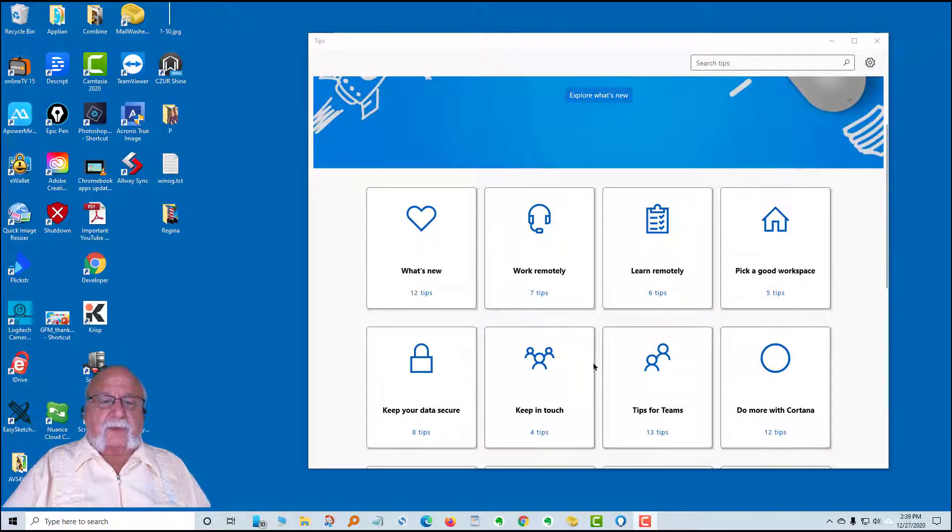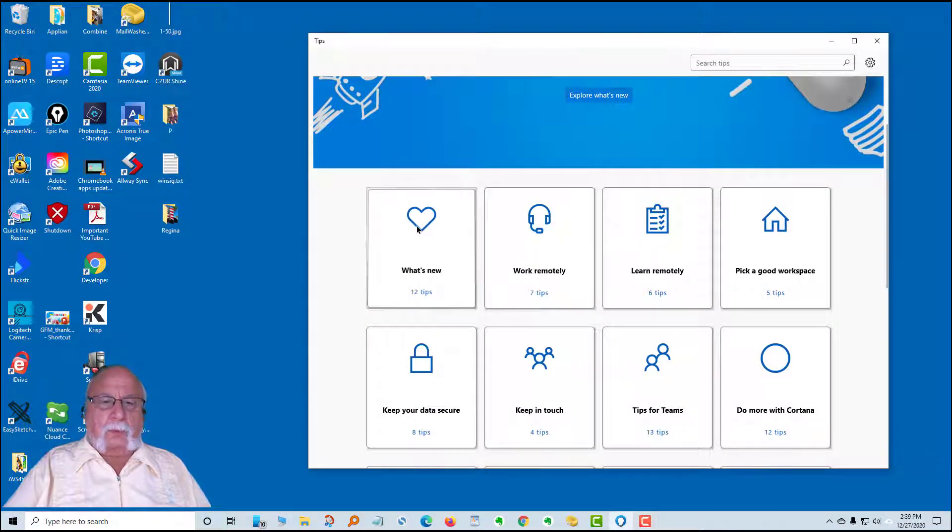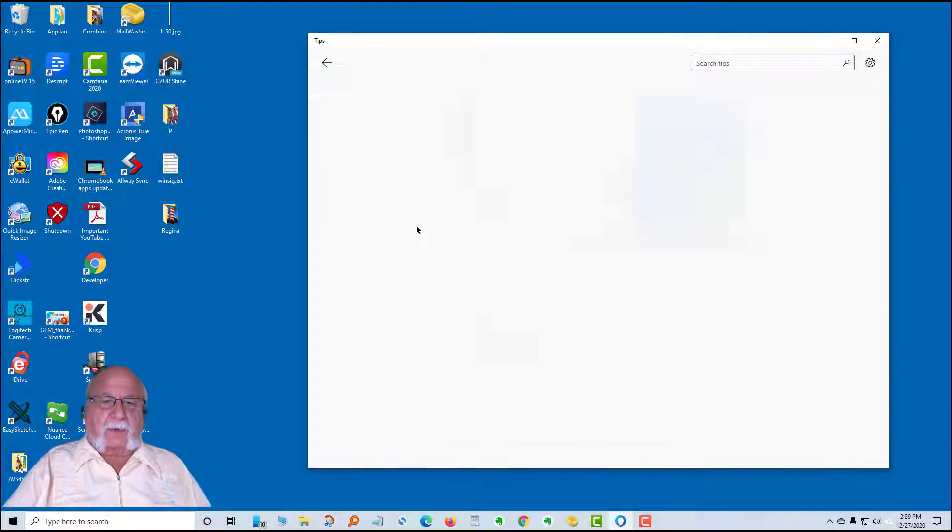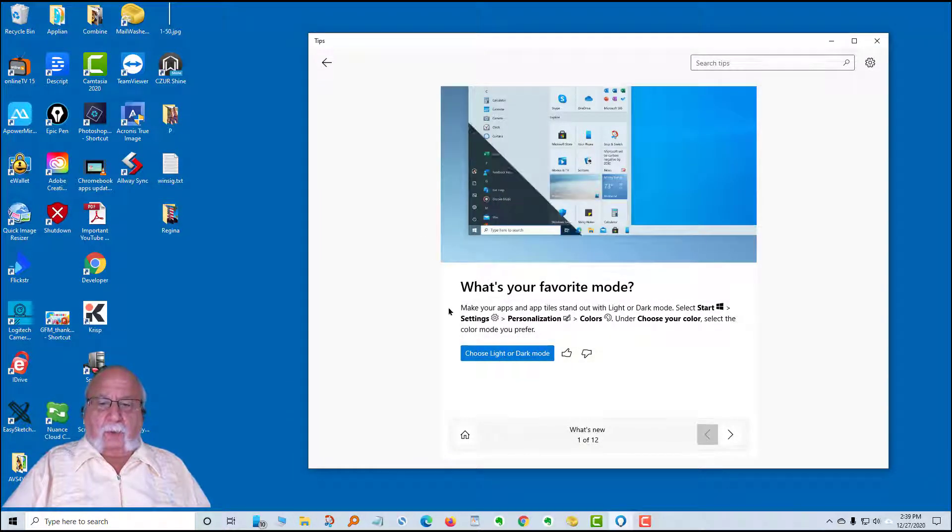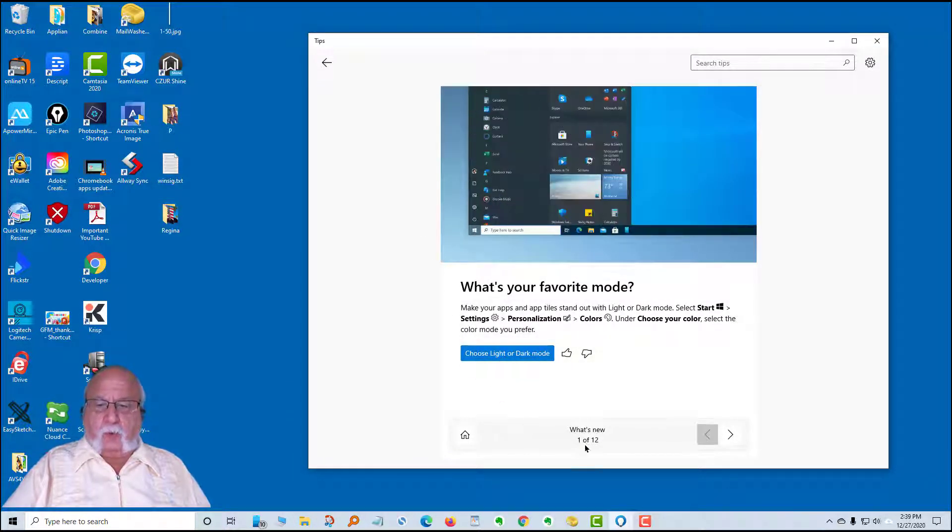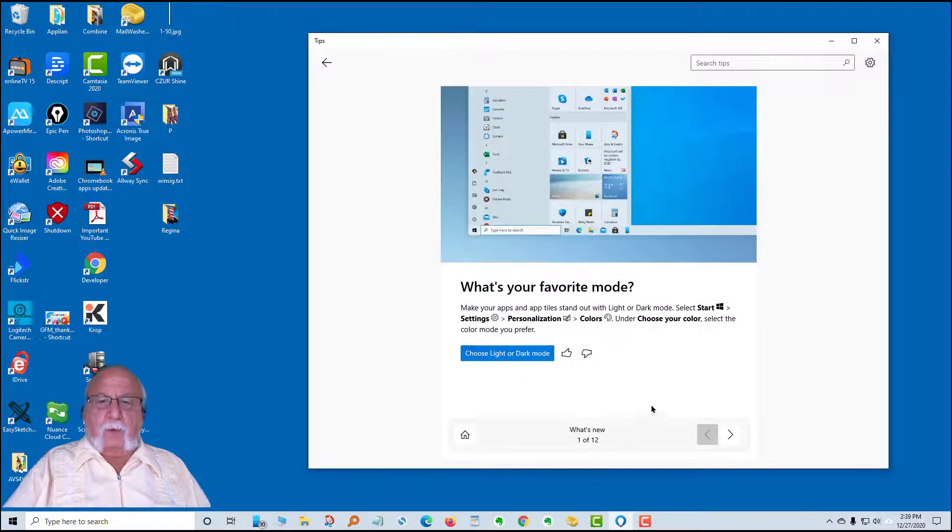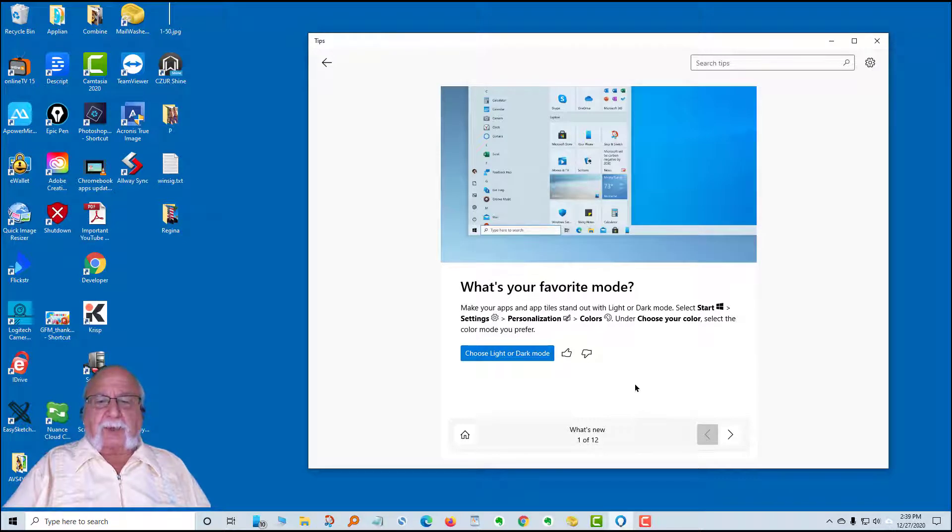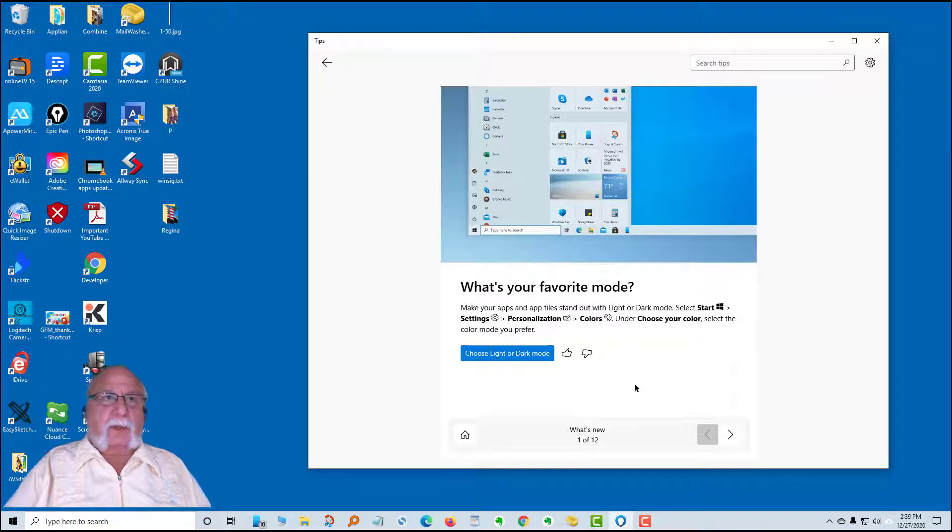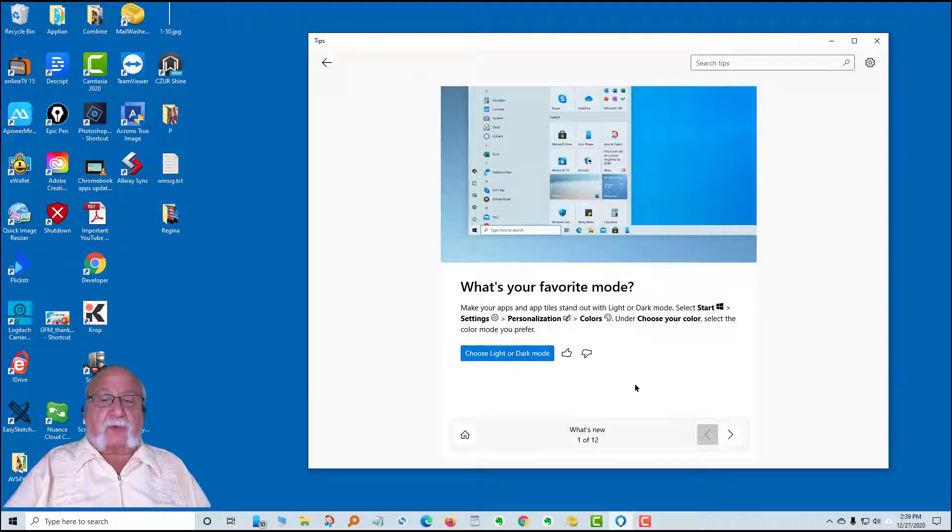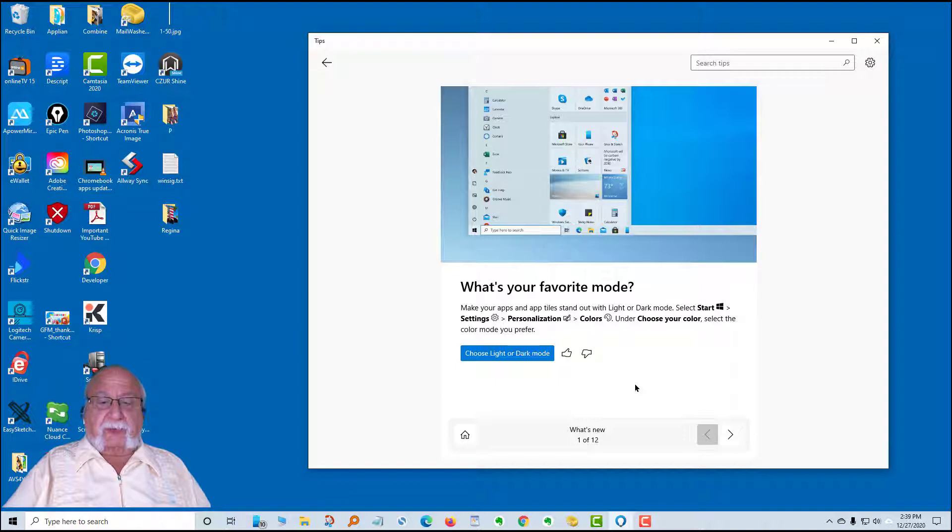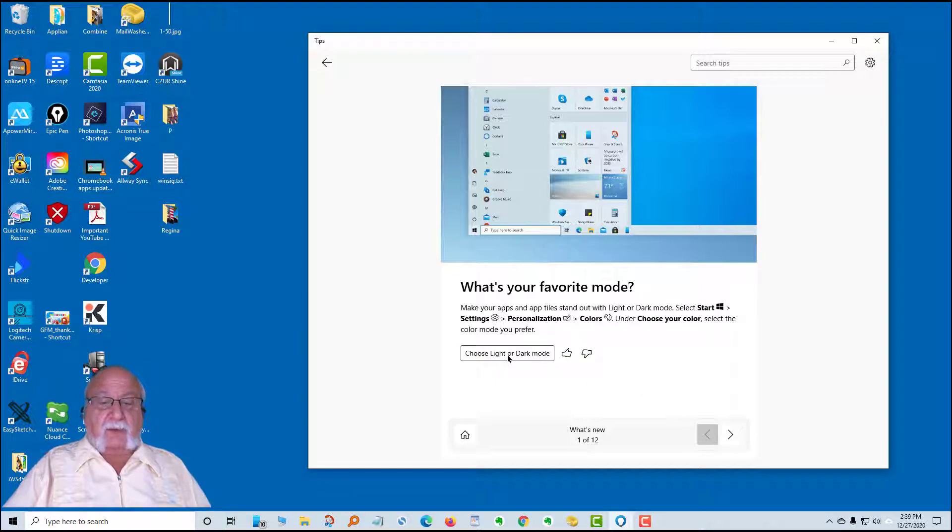So let's explore what's new. By clicking this, we get card one of 12. What's your favorite mode? Make your app and app tiles stand out with light or dark mode. I prefer the light mode, but if you want to change yours to the dark mode, it's very easy to do. We can just click on this and it'll take us right to where we want to go.